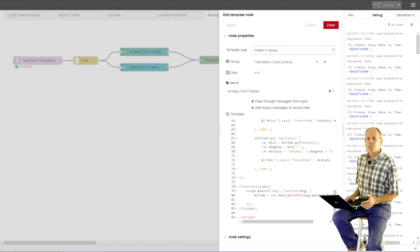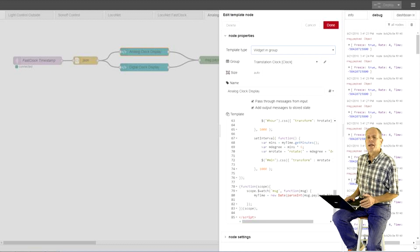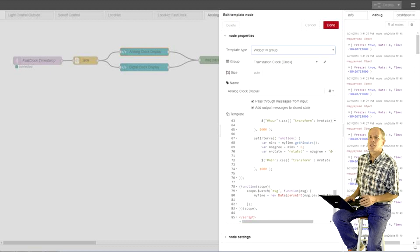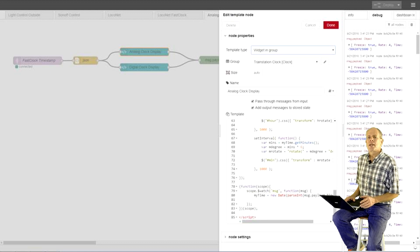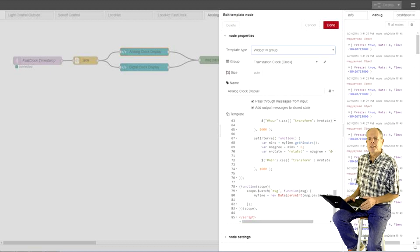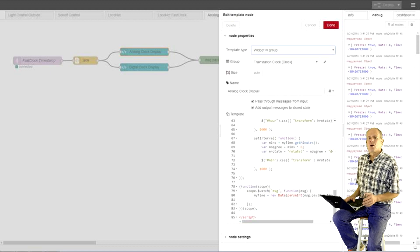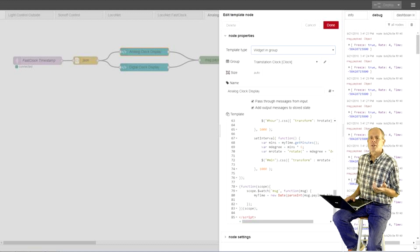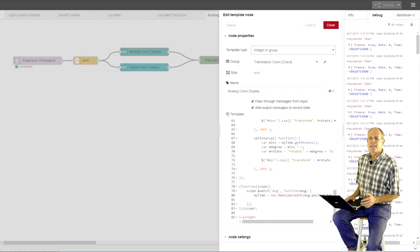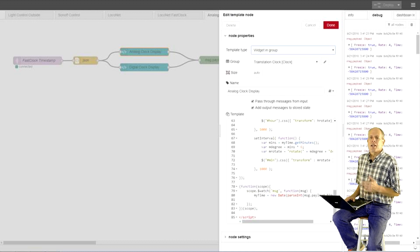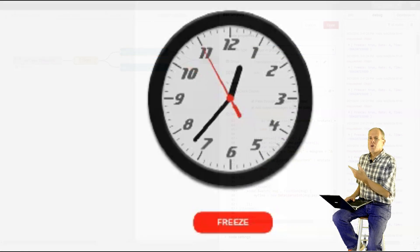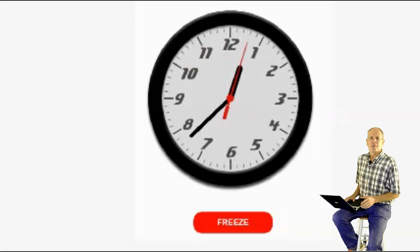Then, we assign the analog clock display to a new section in the user interface so that it can be displayed independent of everything else. And we add a freeze resume button for this new section as well. All we need to do now is to open a browser on the smart TV and go to the UI web page of node-red and choose the new section. Here we go with a nice analog clock.